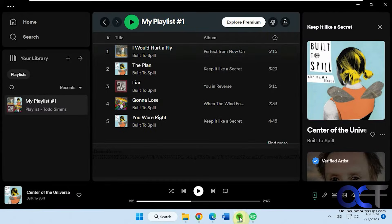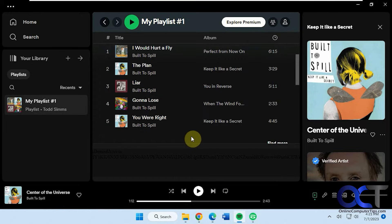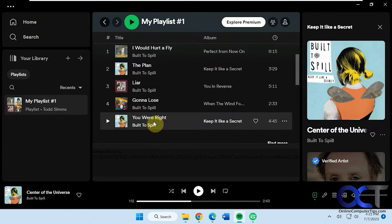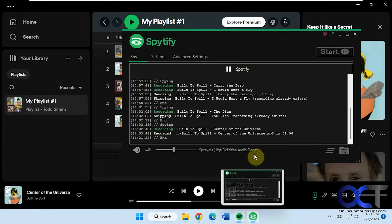Okay so I have my test Spotify account here. I made a playlist with five songs here. Let's open the SpyTify app here.